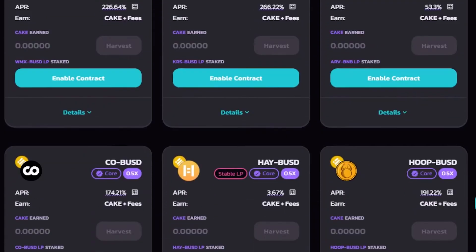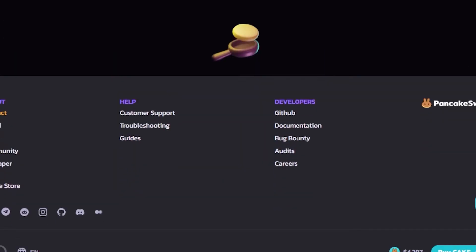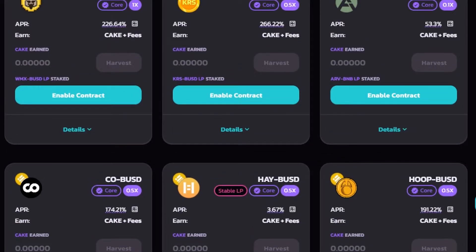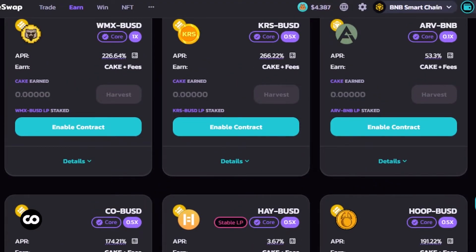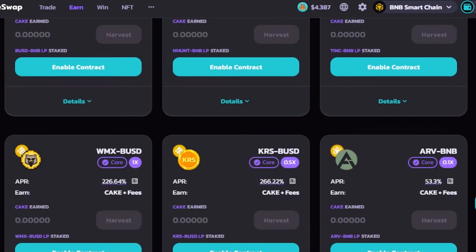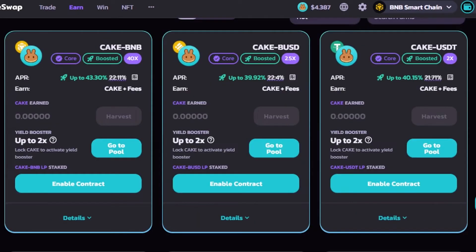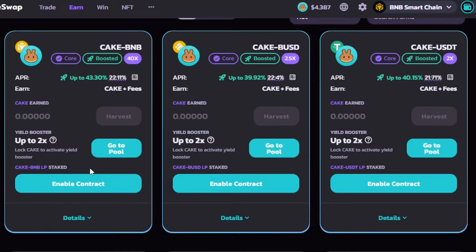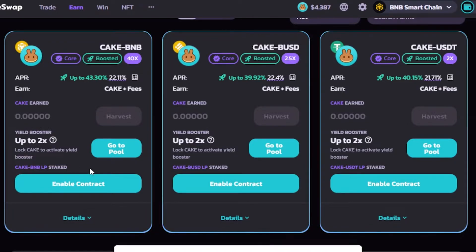We have pairs like CAKE/BNB, CAKE/BUSD, CAKE/USDT — different pairs and pools. Scroll down to explore the market, which is actually pretty good. When it comes to yield farming, I think PancakeSwap is one of the most famous and best platforms out there. So you have to select the one you want to go with — I'll select this first one.